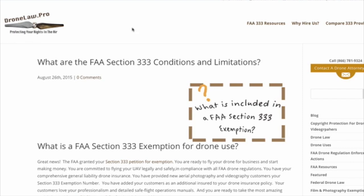Welcome to DroneLawPro Radio. Today we're going to be talking about the FAA Section 333 conditions and limitations.